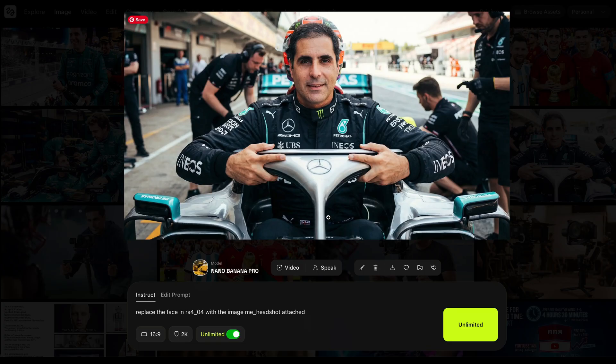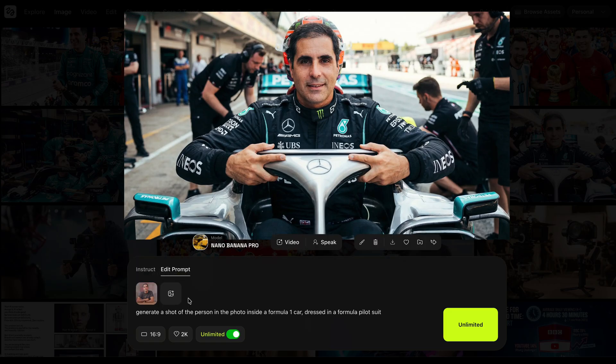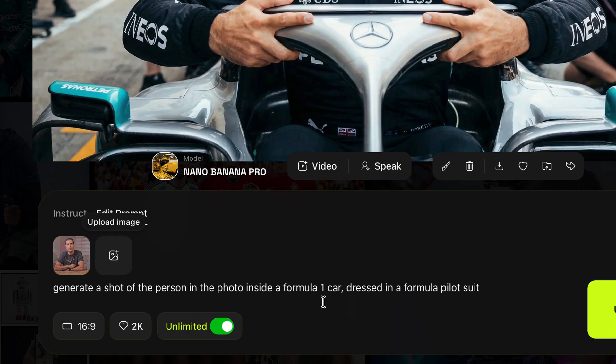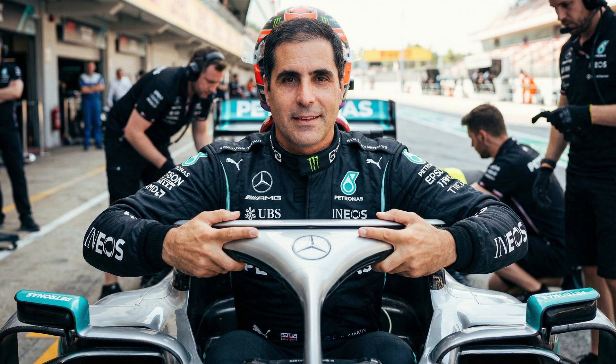Let's say you're into Formula One cars. Look at this — this is the base image, and I prompt: 'Generate the shot of the person in the photo inside the Formula One car dressed in a Formula One pilot suit.' I wasn't very specific — it was vague — so it's giving me the Mercedes car with a Mercedes outfit. You can see a bit of a helmet, and it nailed the face — though it aged me by about 15 or 20 years.